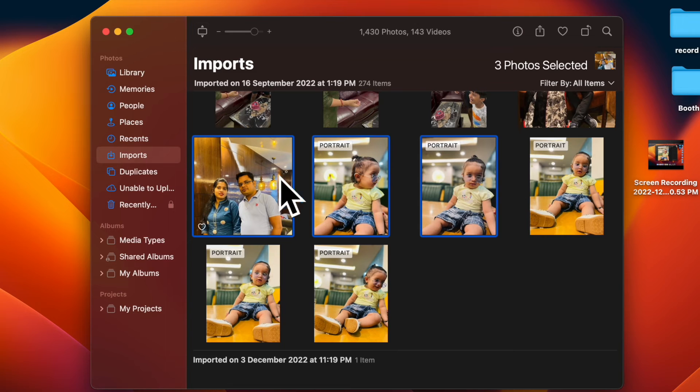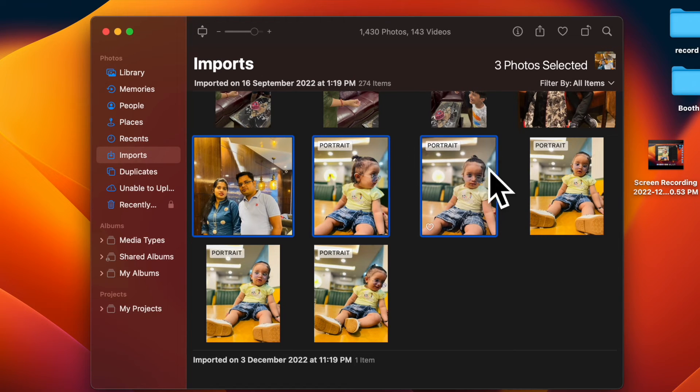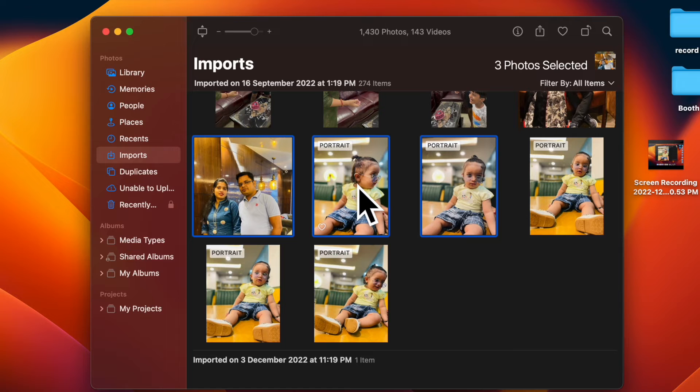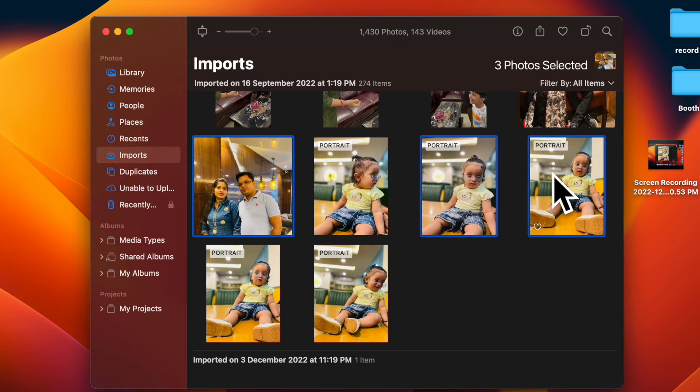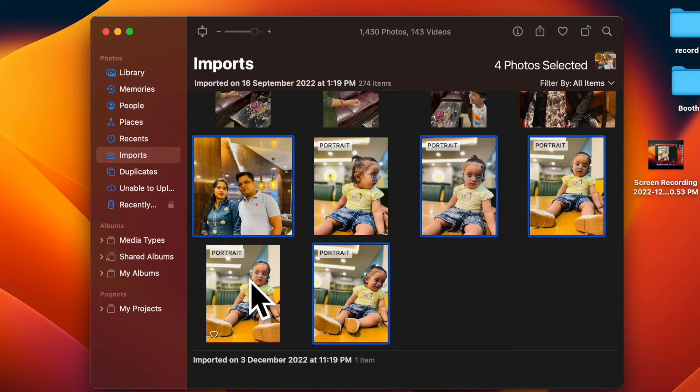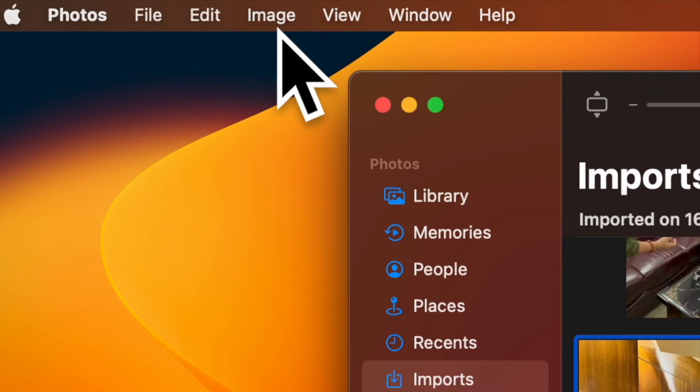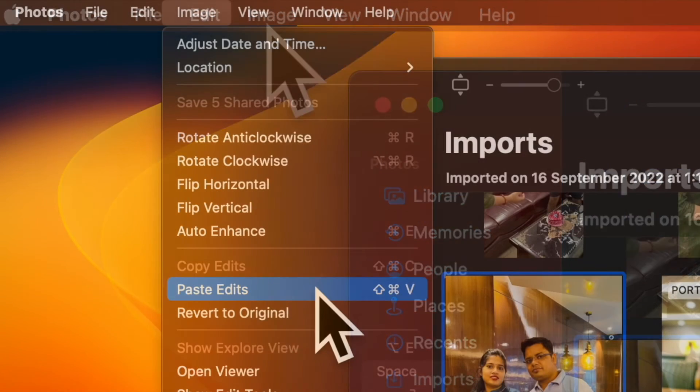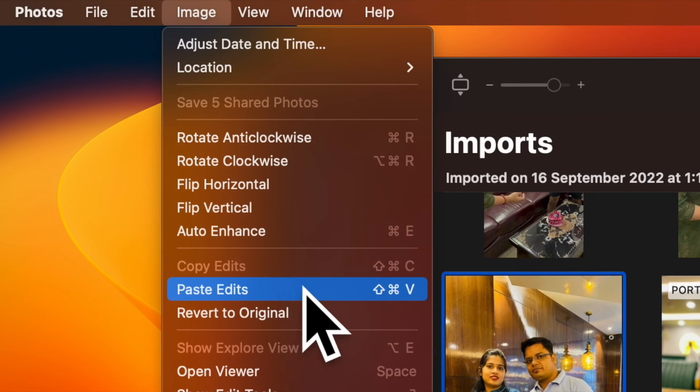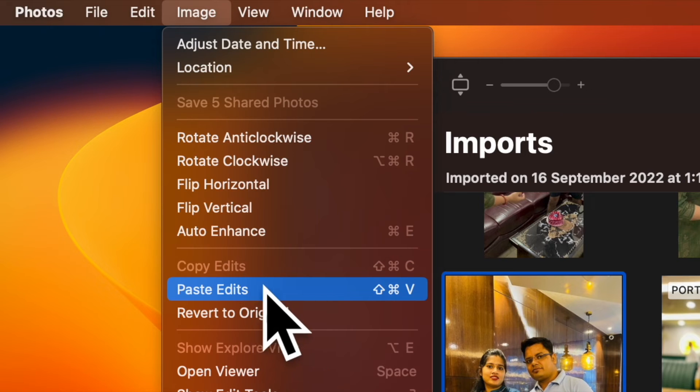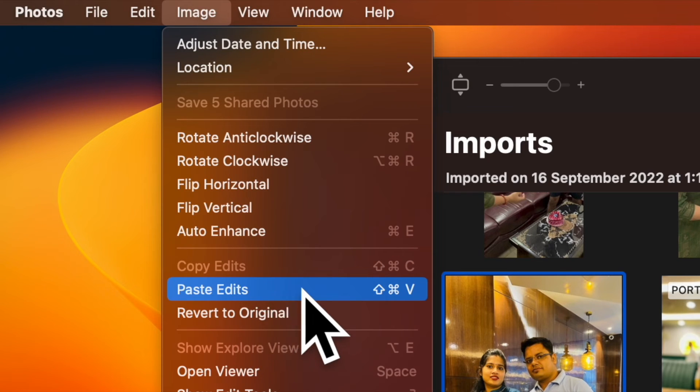Then return to the main image library view and then select the image you want to paste them to. Alternatively, select multiple images while holding down the Command key. And finally, choose Image and then select the Paste Edits option from the menu bar to apply the changes to all selected images and you are good to go.